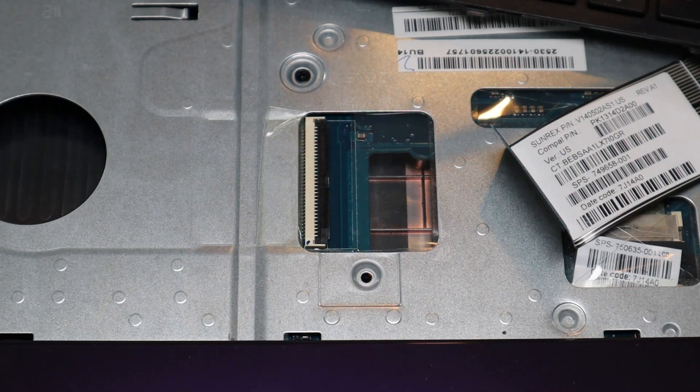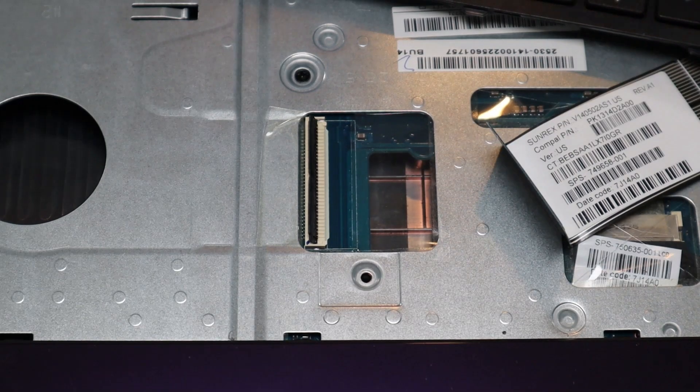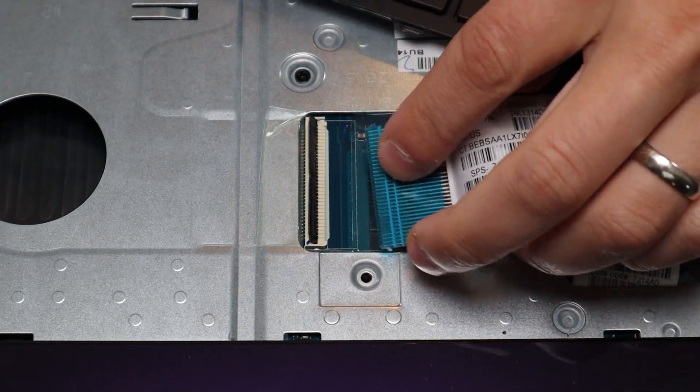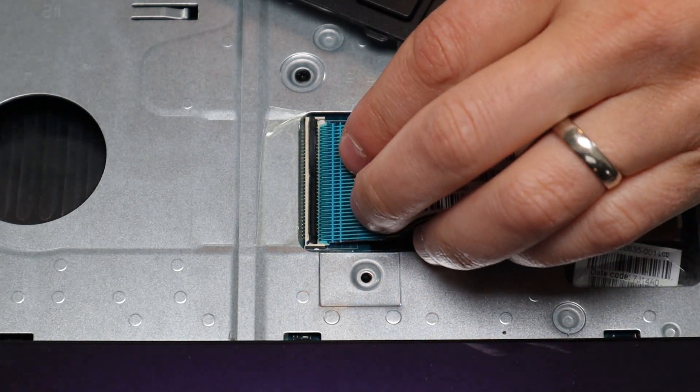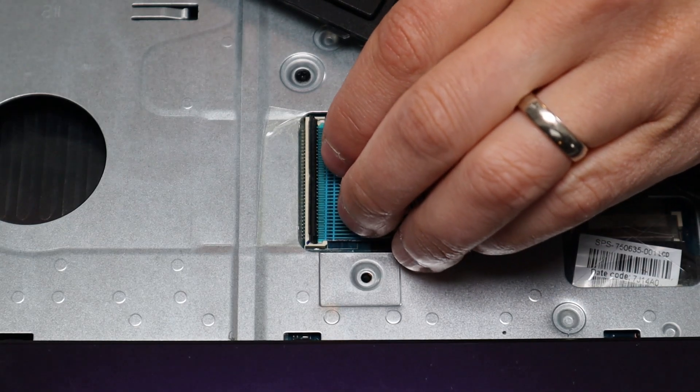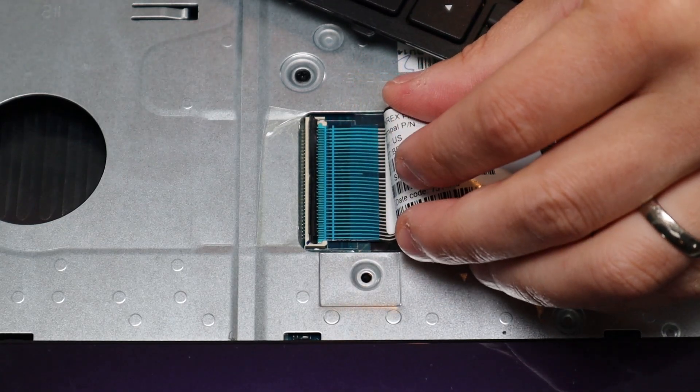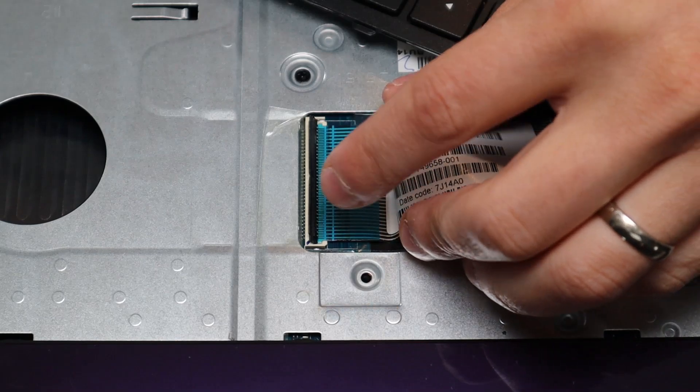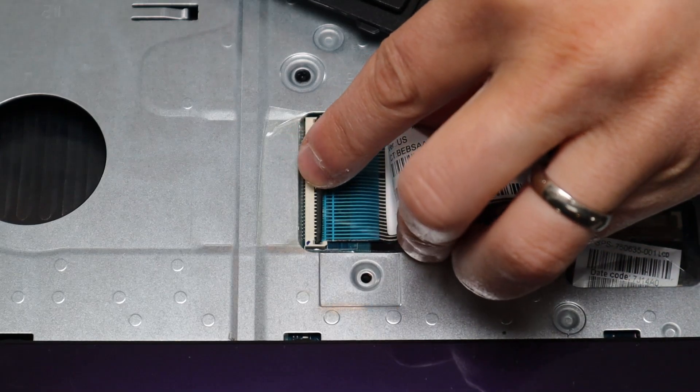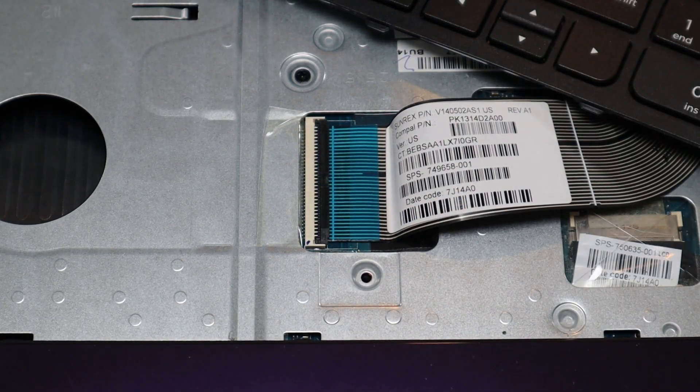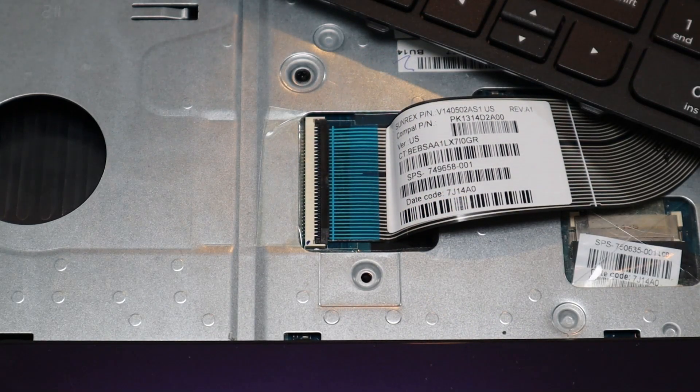To get the retainer clip back in, you would pop it up again very carefully. You would slide the ribbon cable in, nice and flush. It may take a few times if you're not used to it getting it flush. And then just snap the retainer clip down, and that's how you would operate that kind of clip.